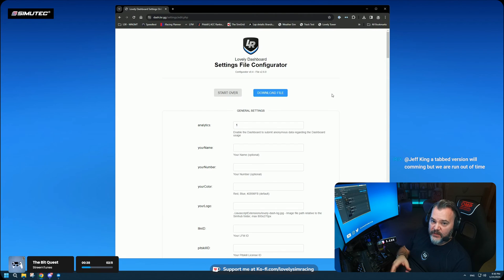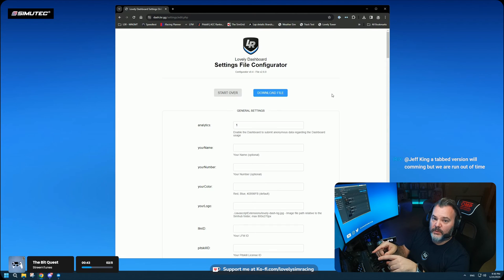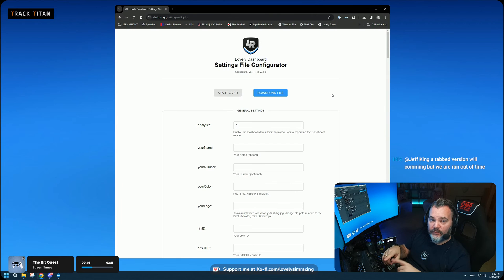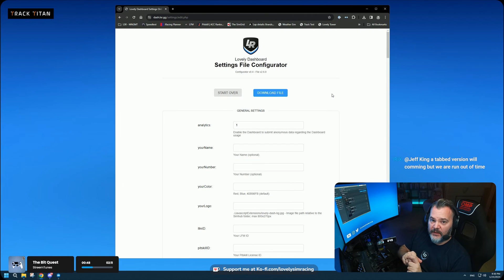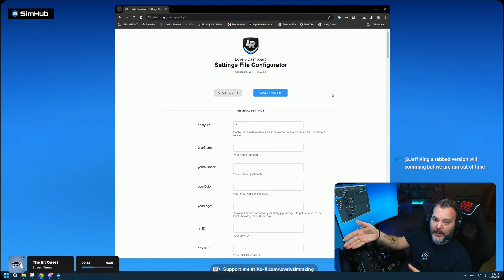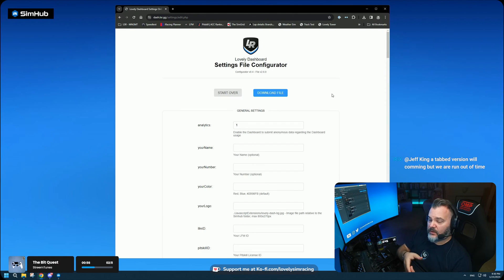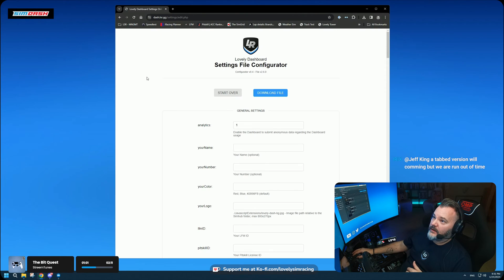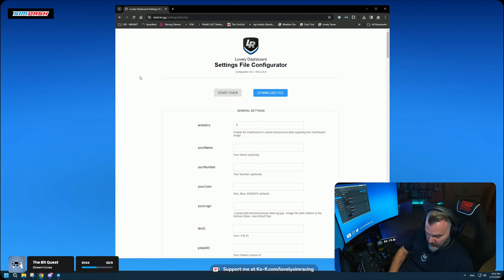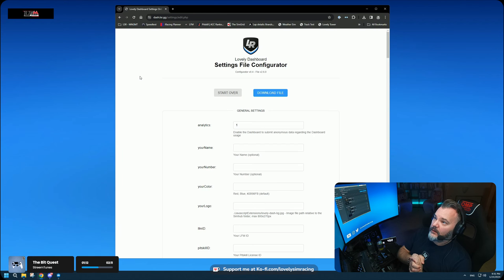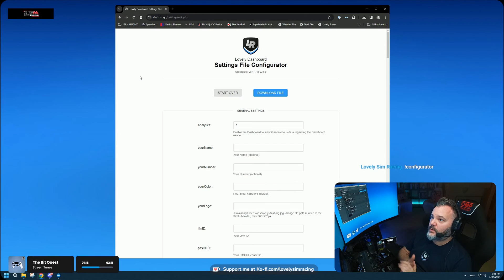That's the settings file configurator. You can visit and use it right now with any version of the dashboard — even older ones — though it's specifically built for version 2.6.0. Just go to lsr.gg/configurator. There's also a chat command set up and, good news, it works!